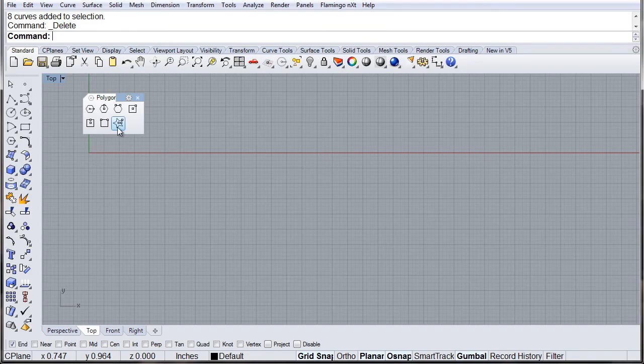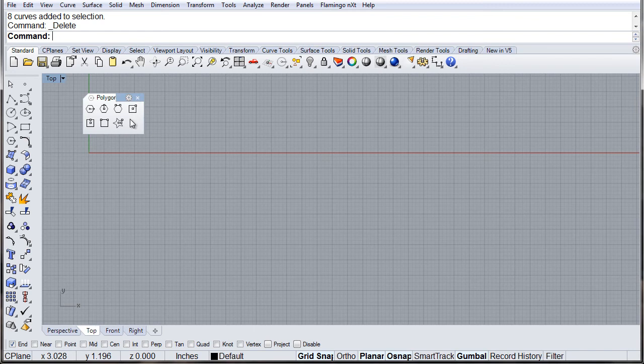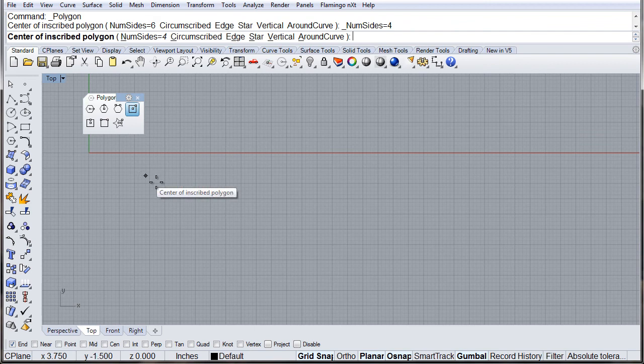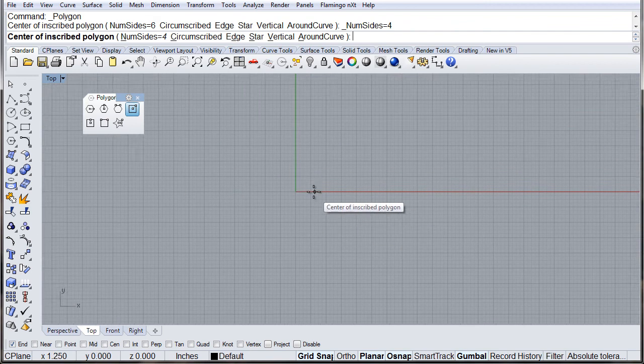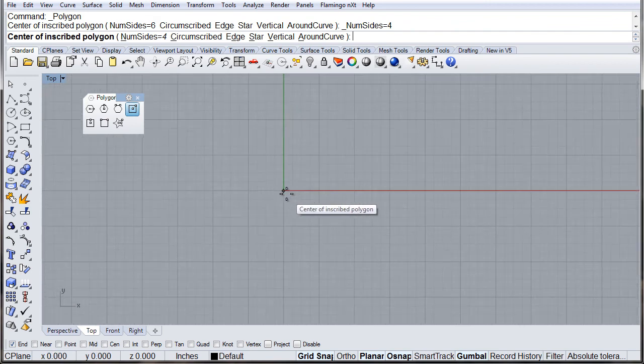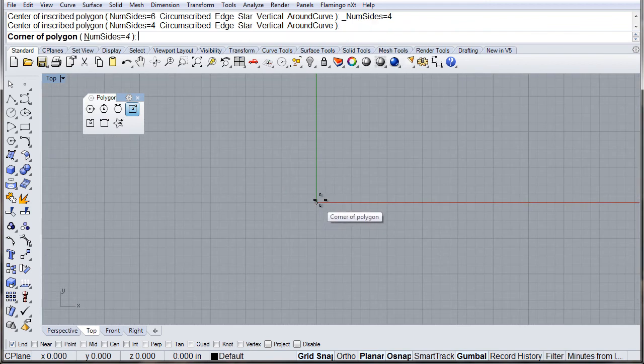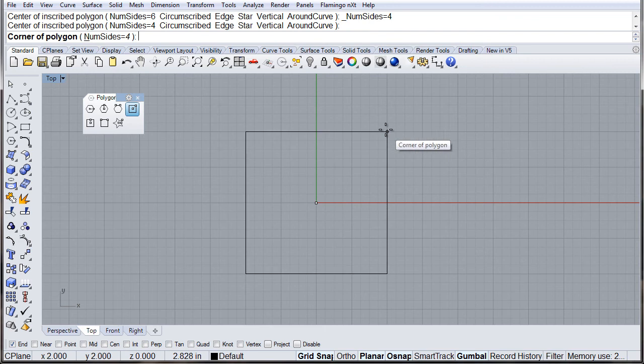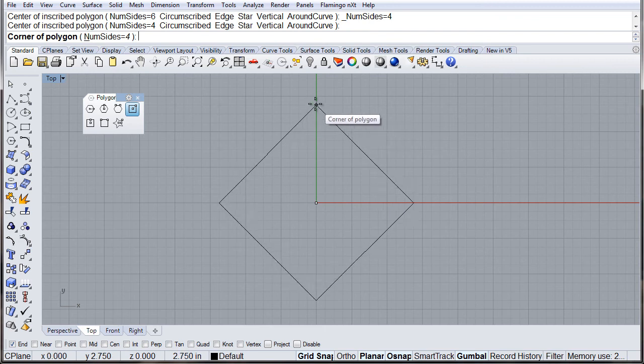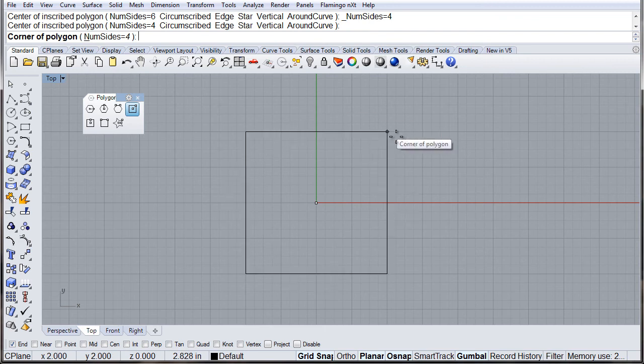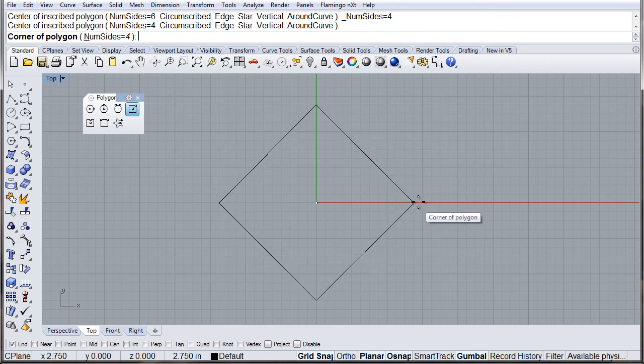Square center and corner. This will create a polygon with 4 sides, from the center to the corner, so we can define where we want the corner.